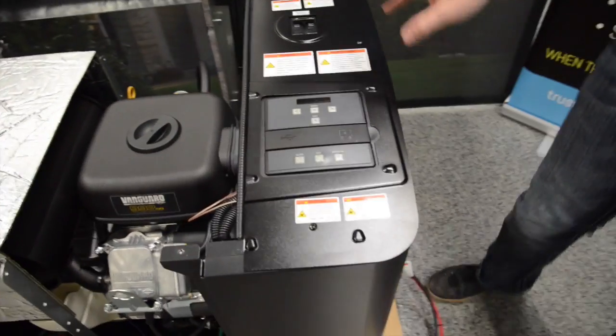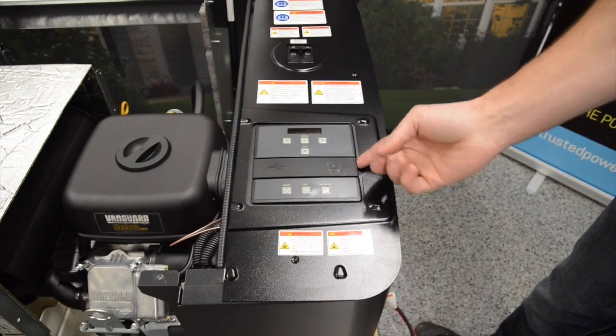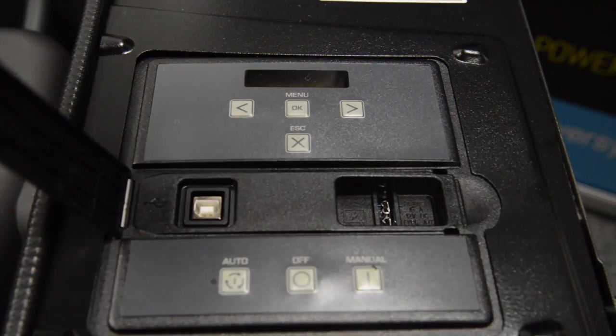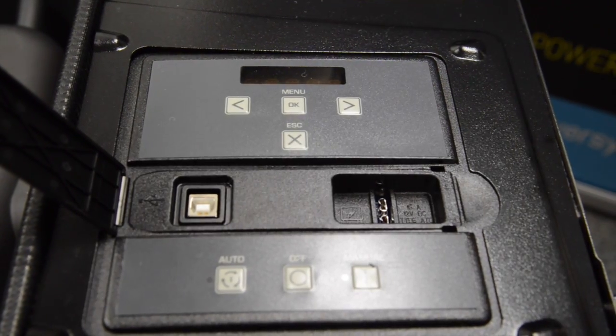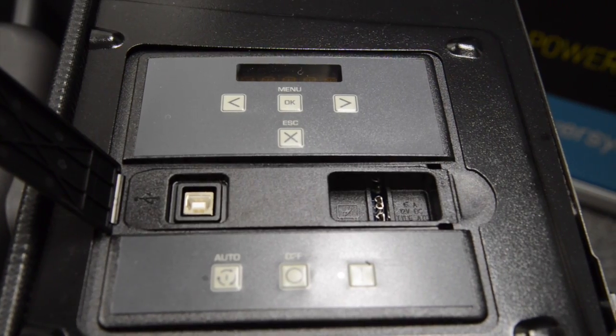And on top of the unit we have the digital controller. The main fuse is located under the cover. There's a USB port for troubleshooting.